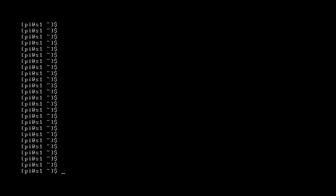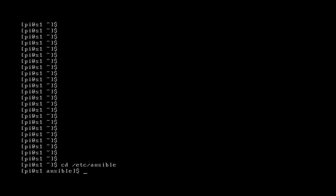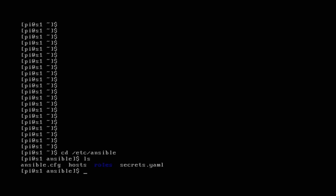We're going to go over the hosts file one more time. So let's change directory to /etc/ansible. If we do an ls right here, we can see our four files. Let's cat the hosts file.